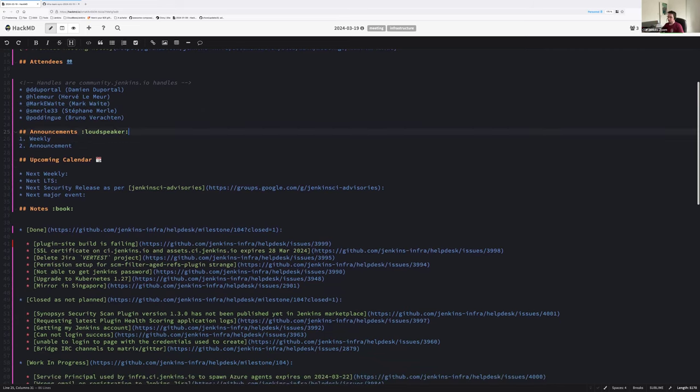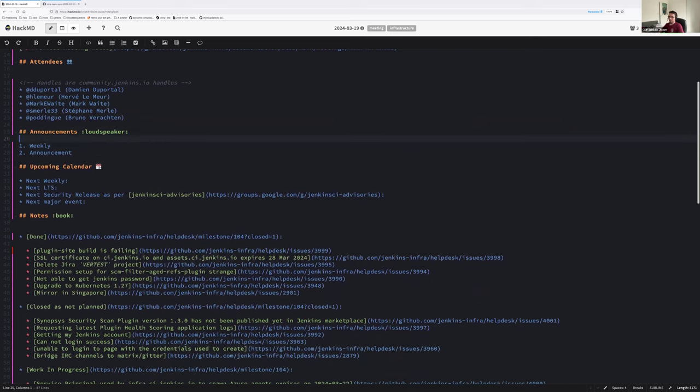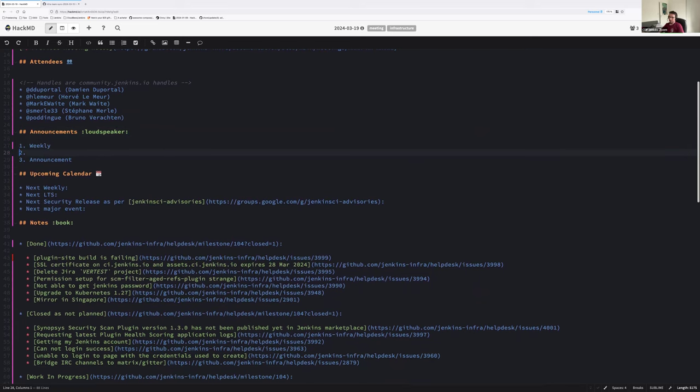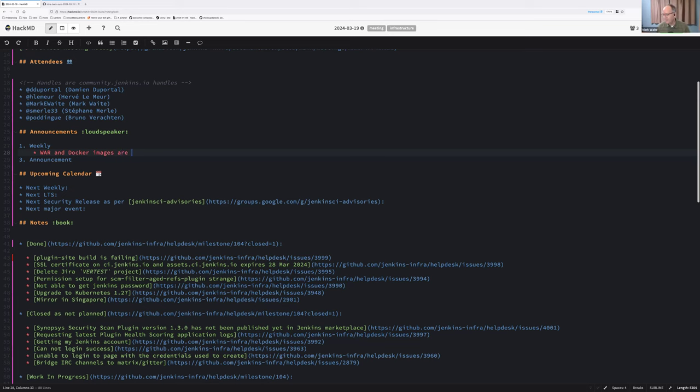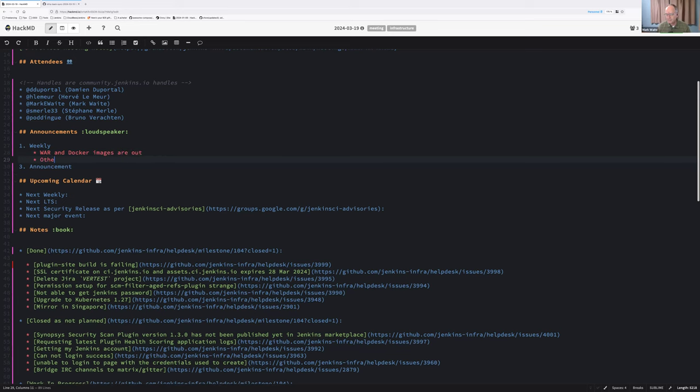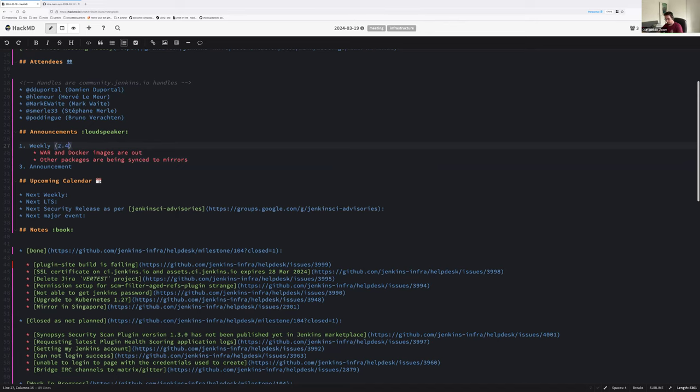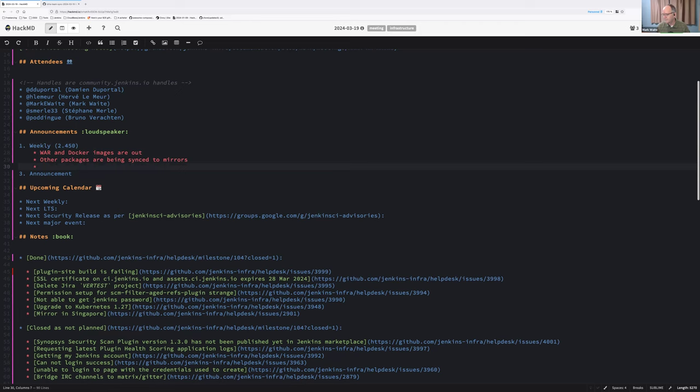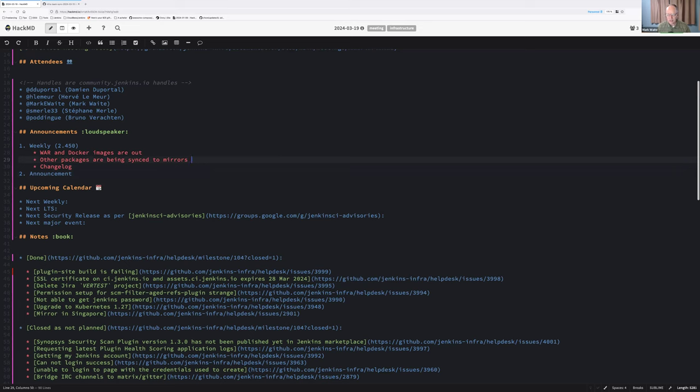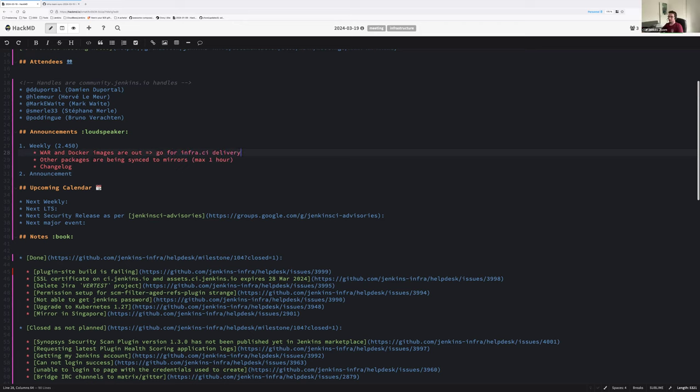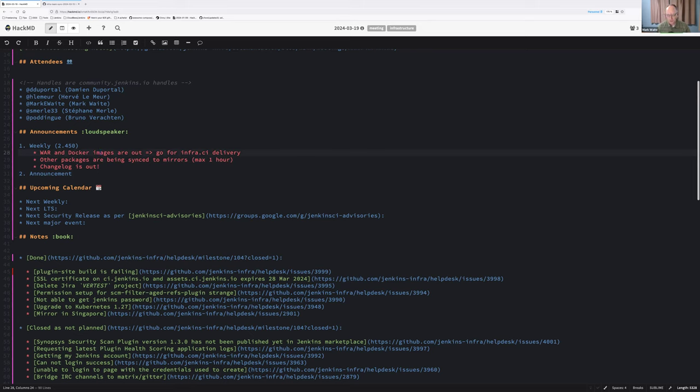So let's start with the announcements. Weekly release - the war and Docker image are out, if I'm not mistaken, Mark? Correct. Out. Other packages are being synced to mirrors. I believe the version is 2.450. It is, yes, that's correct.